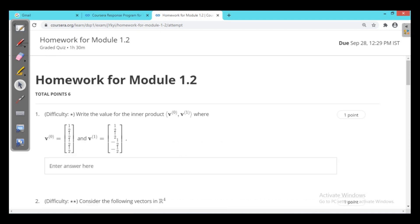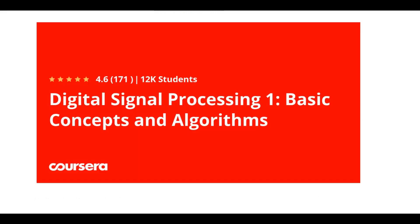See the first one: write the value for the inner products V0 and V1. Here they are given the two vectors V0 and V1, and they are asking to find the inner product. Let's see the inner product.